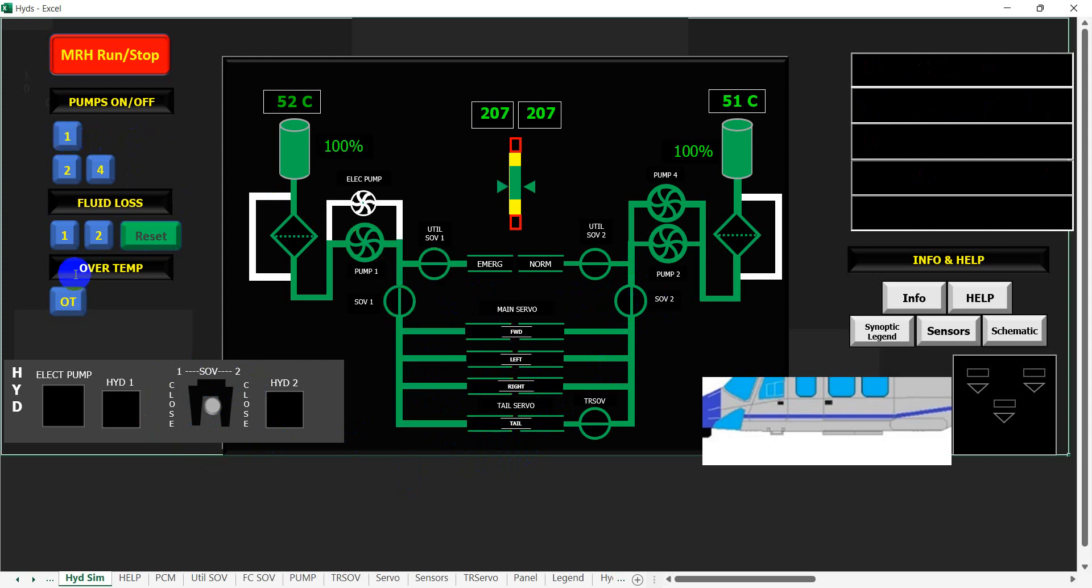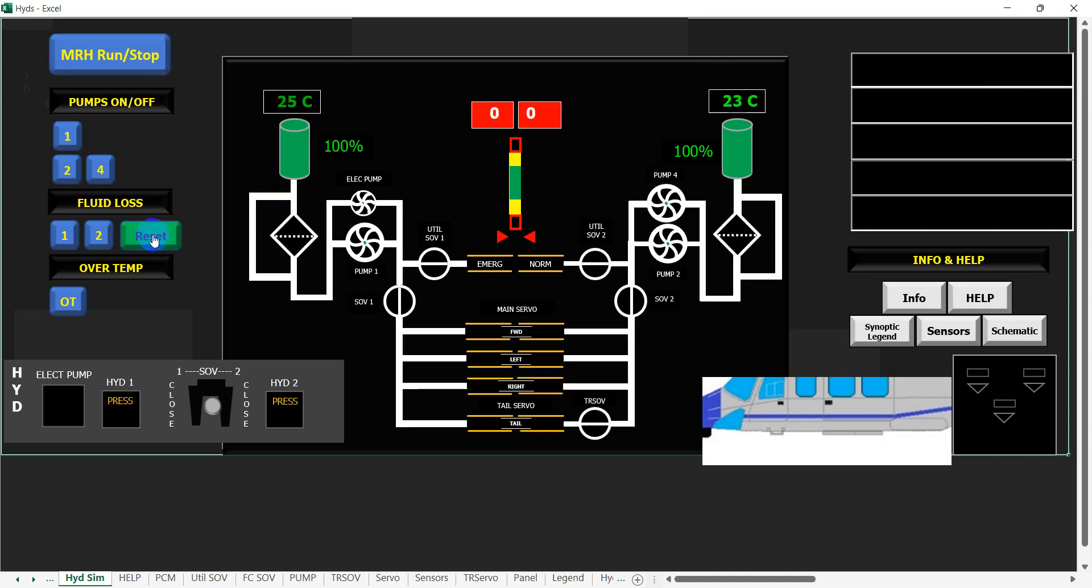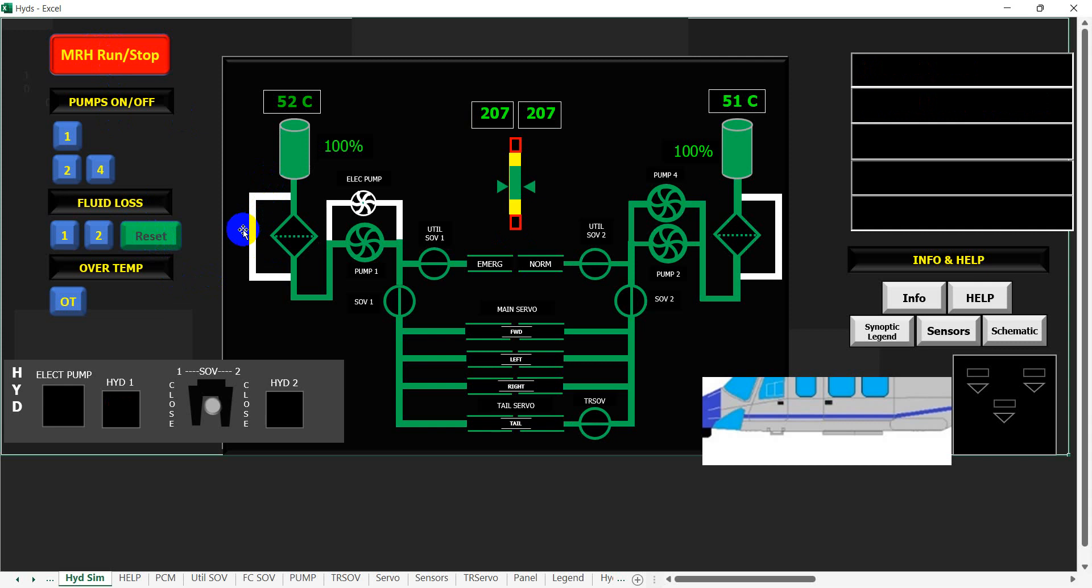The next thing we can demonstrate is fluid loss. If we lose fluid from the number one system, it's fairly straightforward. As the oil level goes down, it's indicated by three level switches in the system, and eventually we'll bring up a minimum hydraulic caption and a low emergency landing gear pressure caption. That's all that happens with the number one side, so we're just going to reset that and get it running again.